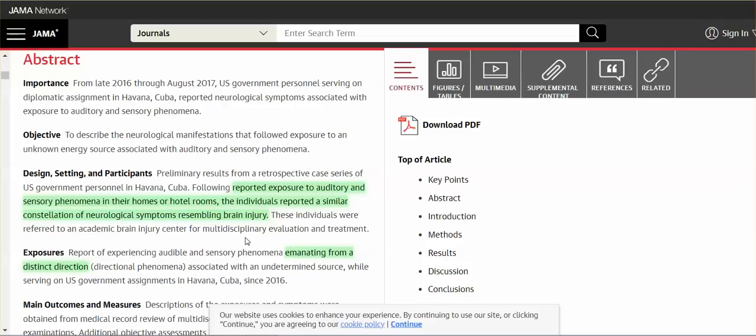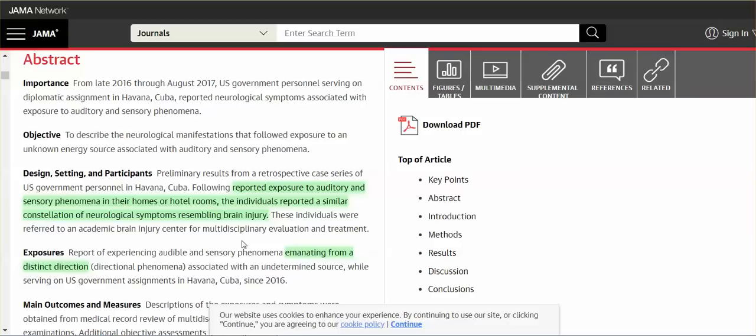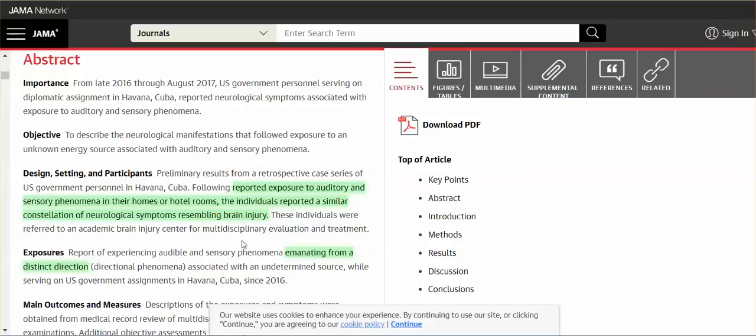The individuals reported exposure to auditory and sensory phenomena in their homes or hotel rooms. The individuals reported a similar constellation of neurological symptoms resembling brain injury. We are all now having our brains damaged due to these frequencies. And you may think that you're absolutely fine because you're not feeling something. You feel fine. No one, no one is spared these frequencies. These frequencies get into every cell in your body.